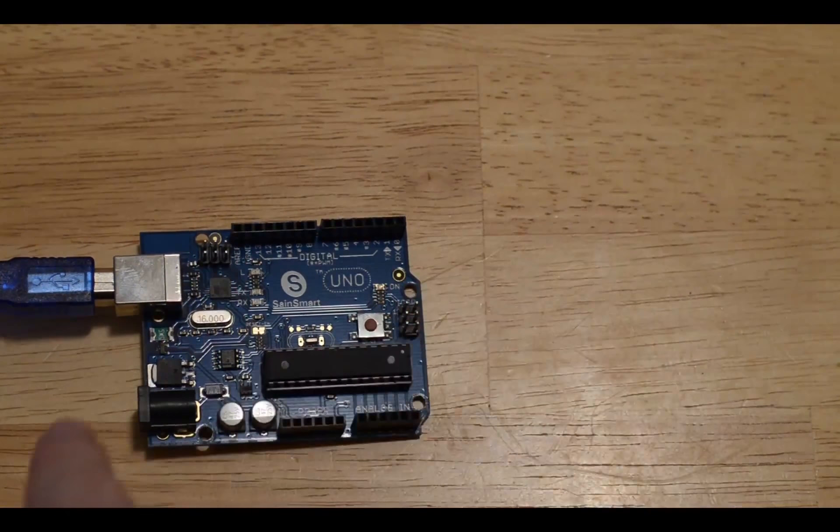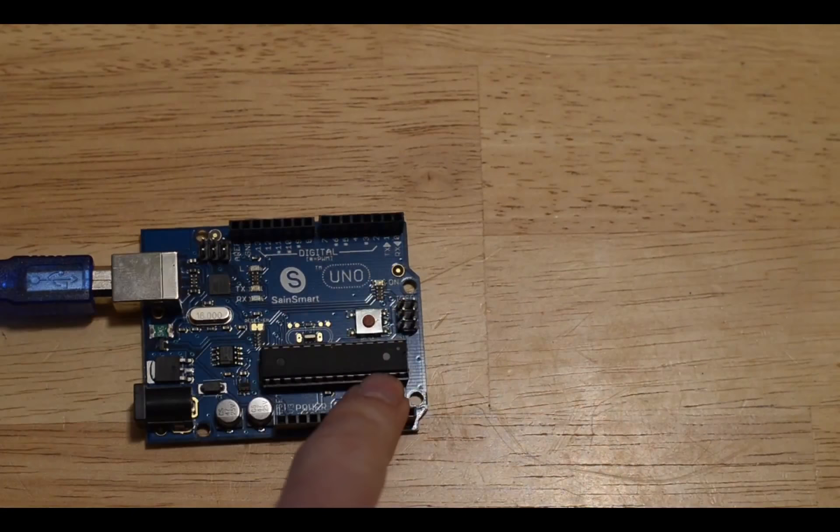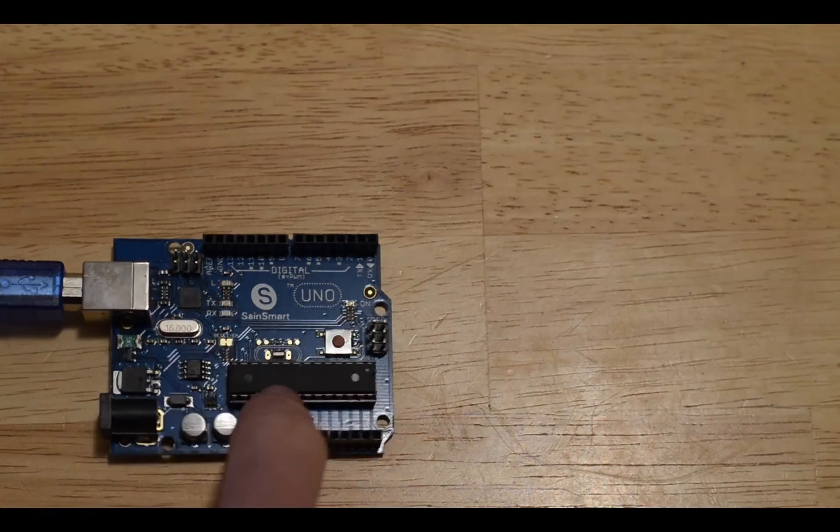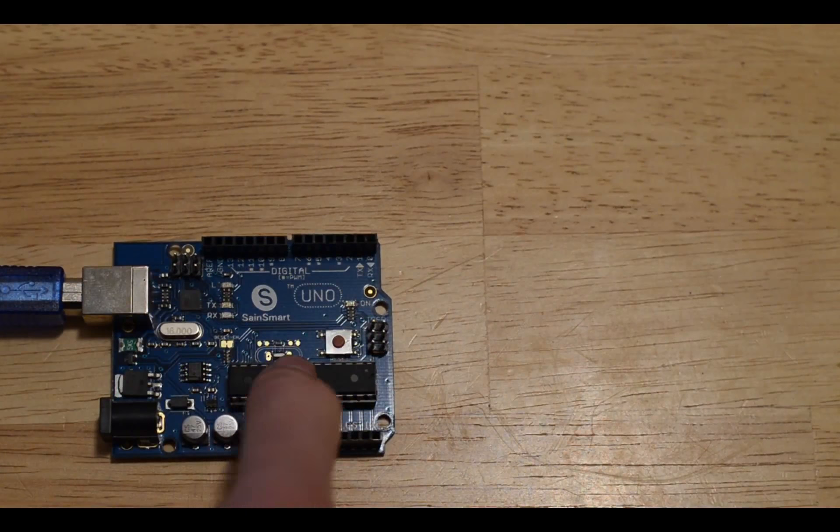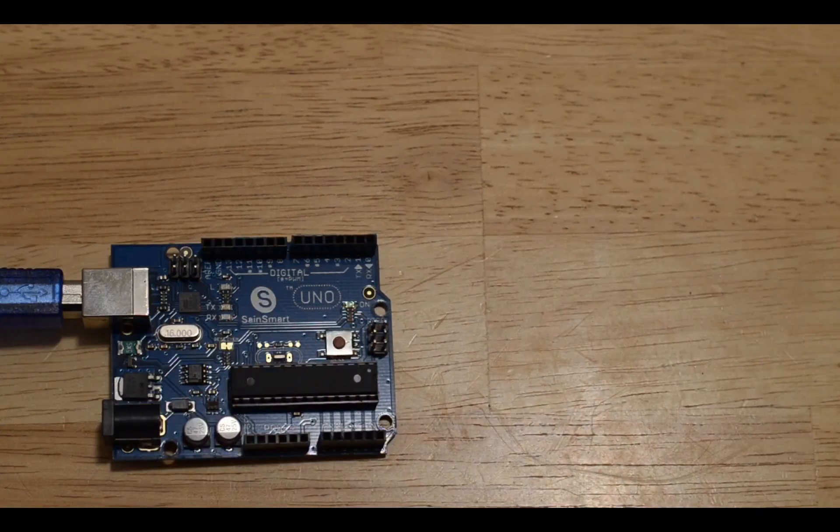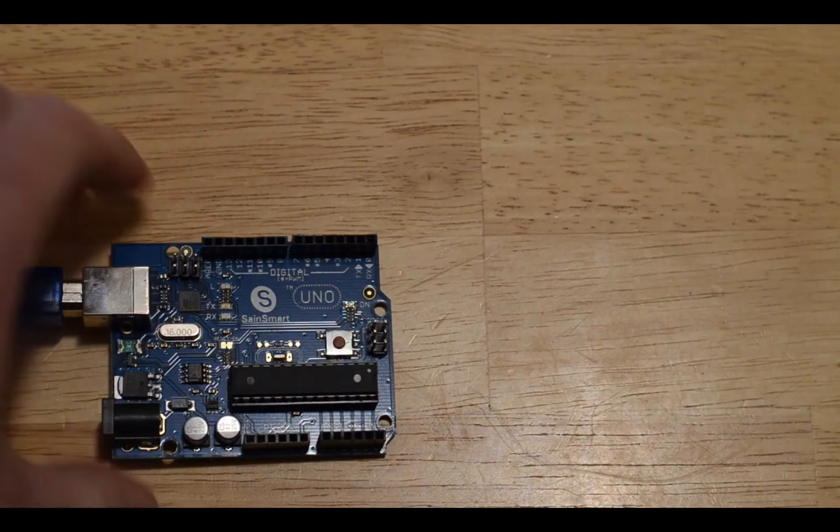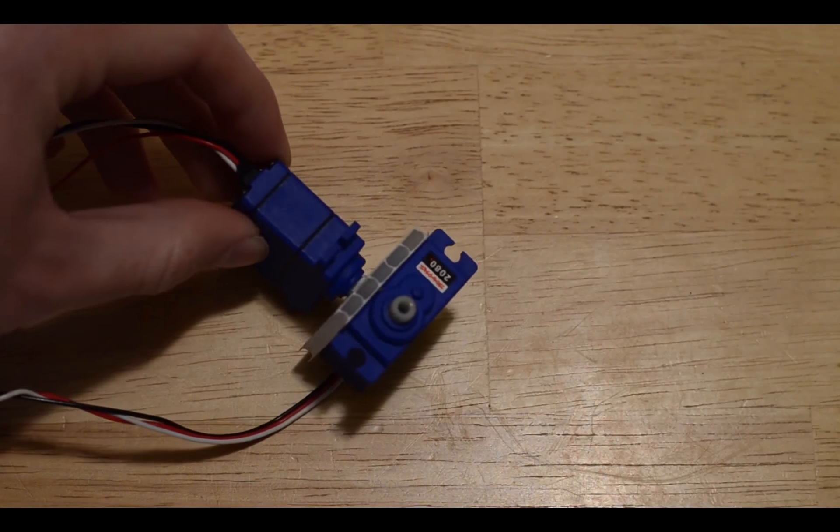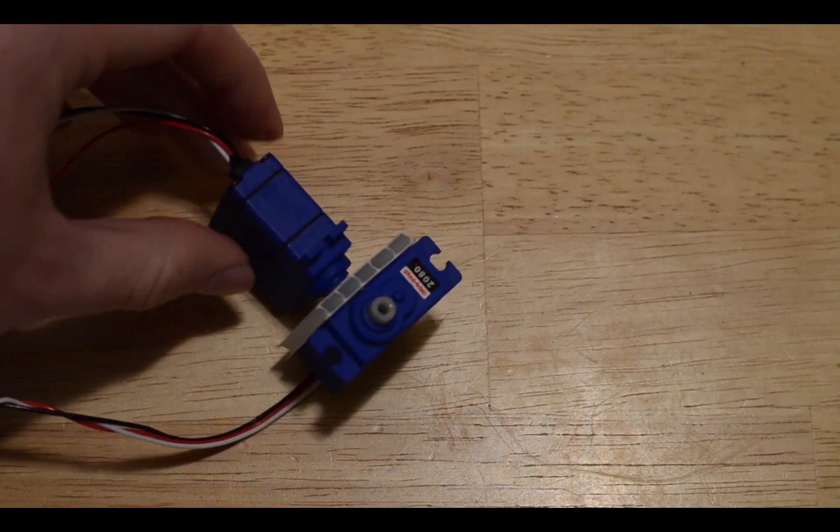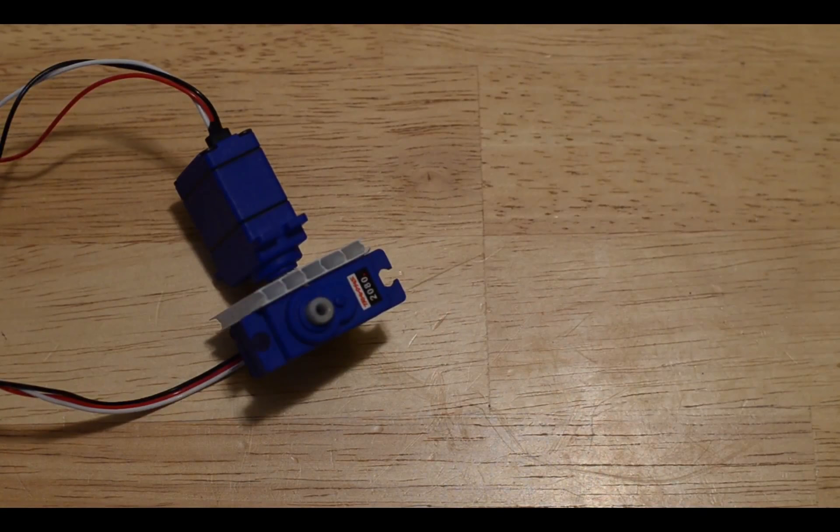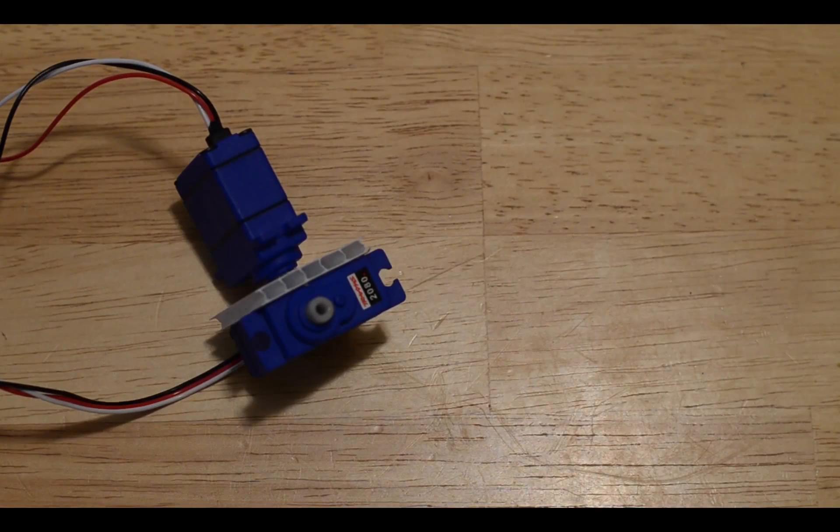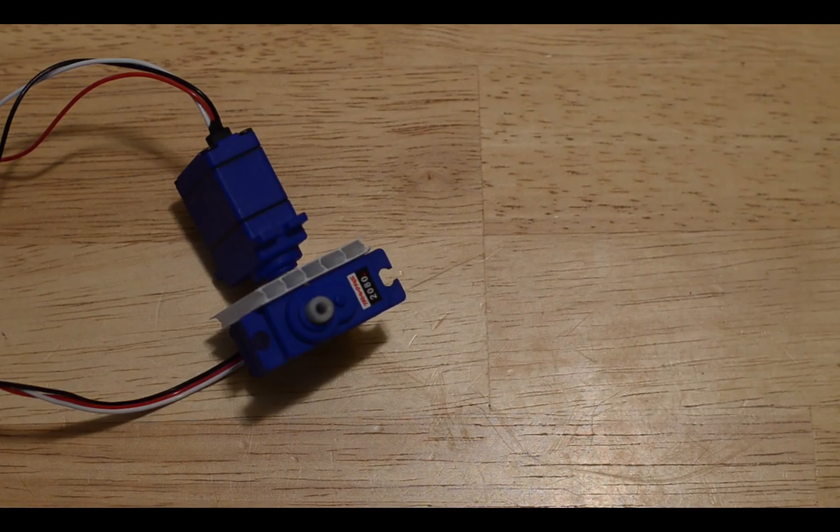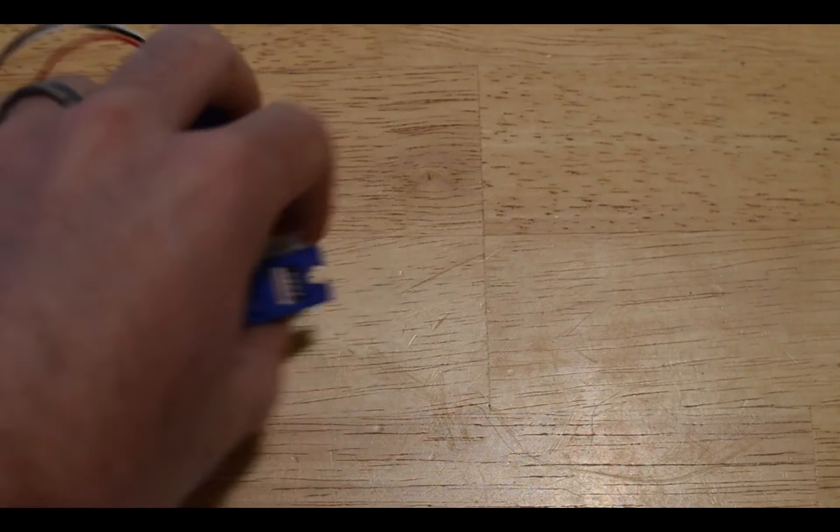Once the Arduino gets the voltage data and interprets it into how you're moving the joystick, it's going to send that data to our servos and tell the servos how to move. That will control how your camera will move on the camera mount.